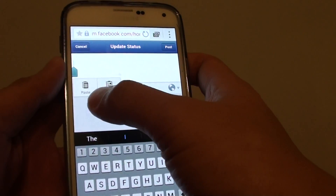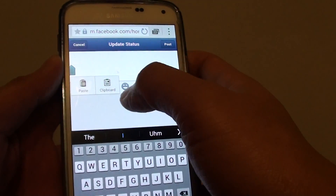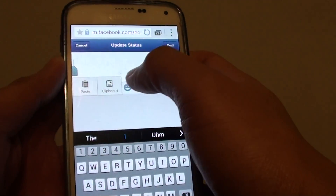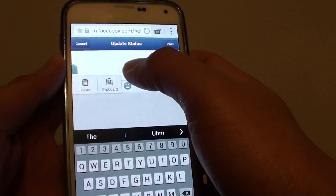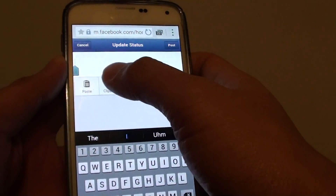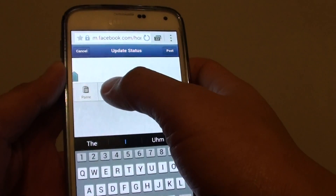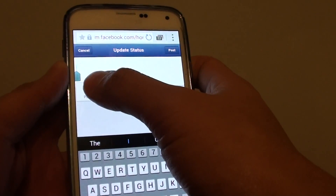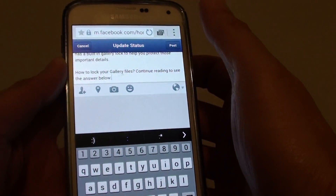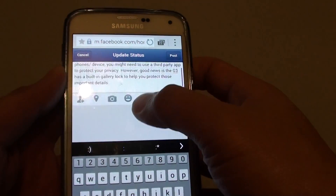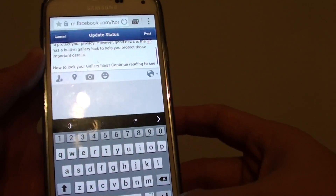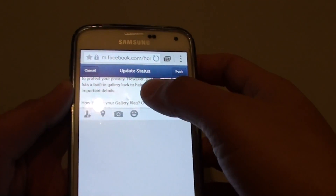You can either choose to paste it directly or tap on clipboard to choose a piece of text that you want to paste. Tap on paste here and it will close the keyboard.